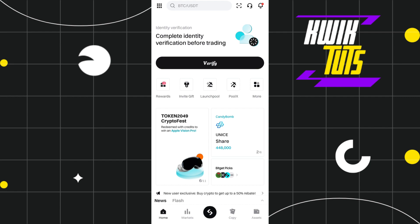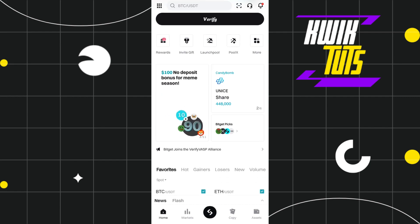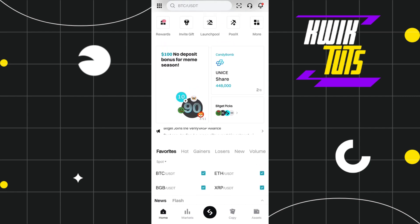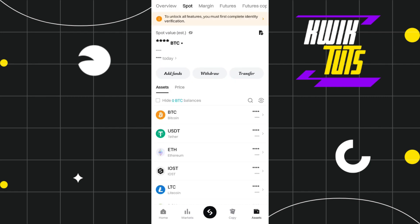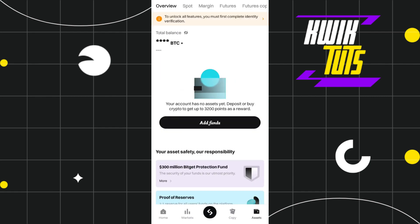In the first step, you need to launch your BitCat mobile application. Once you are on the home page, you need to first tap on the Assets tab in the bottom right hand corner of the screen.